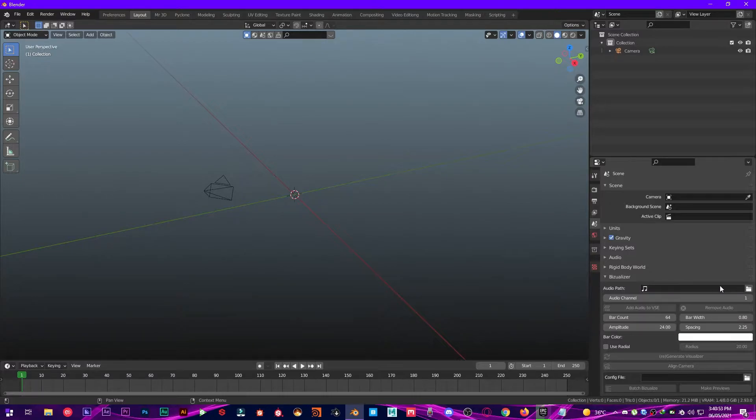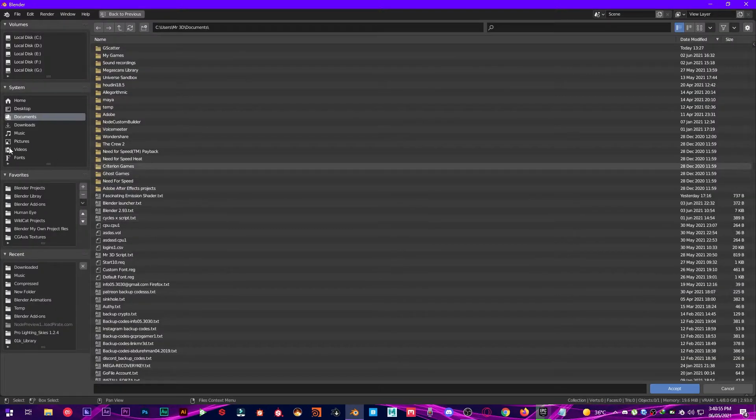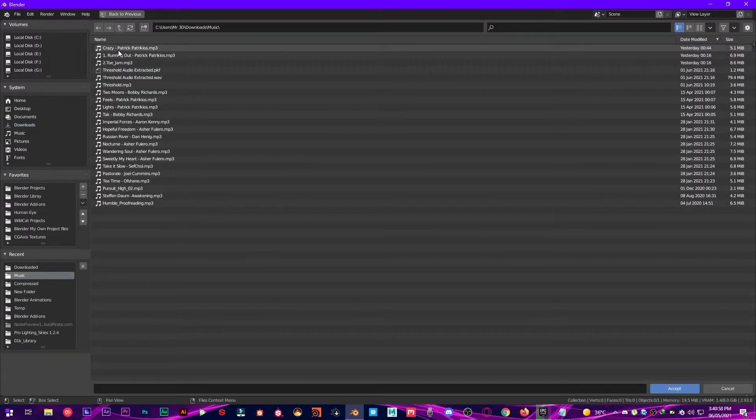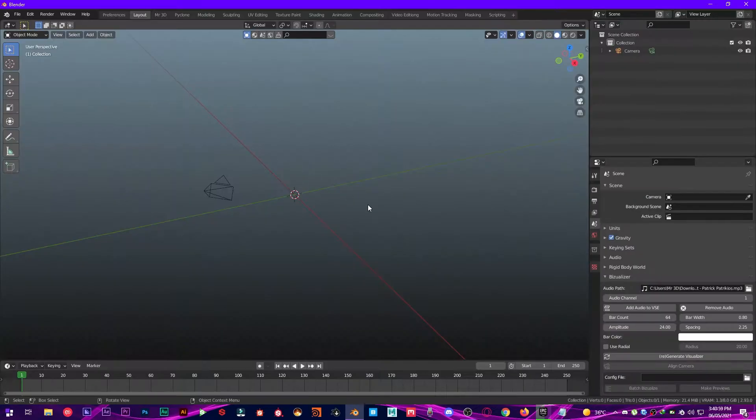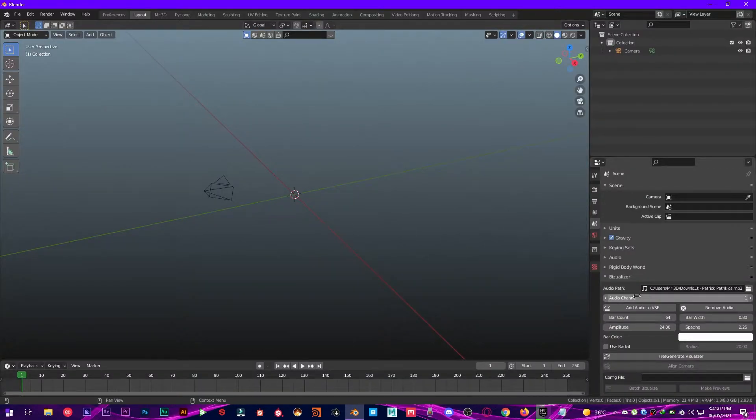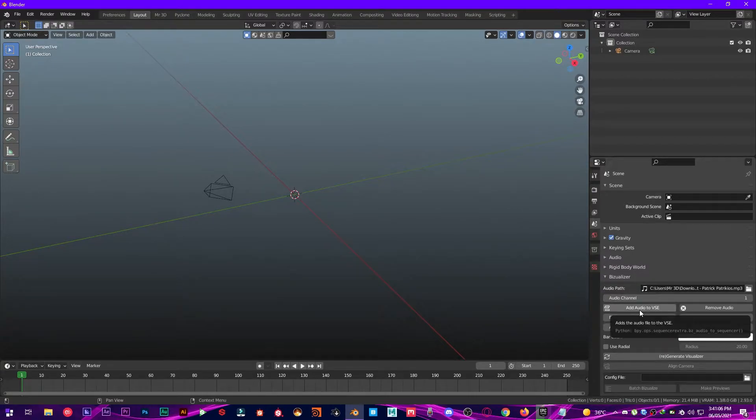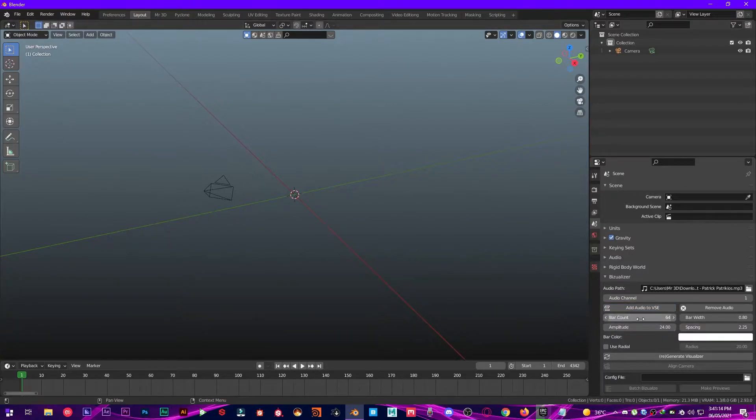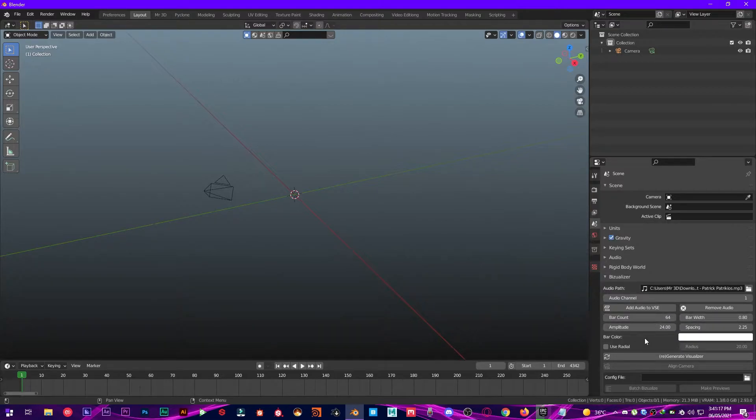From here you're gonna want to give it your audio path, so in my case I have my audio right here. Perfect. And then make sure to set the channel to one, and then add audio to video sequencer. It's very important so you can listen to this audio in Blender as well. And then bar count should be 64. The default settings are fine for you. You just have to click on Generate Visualizer.